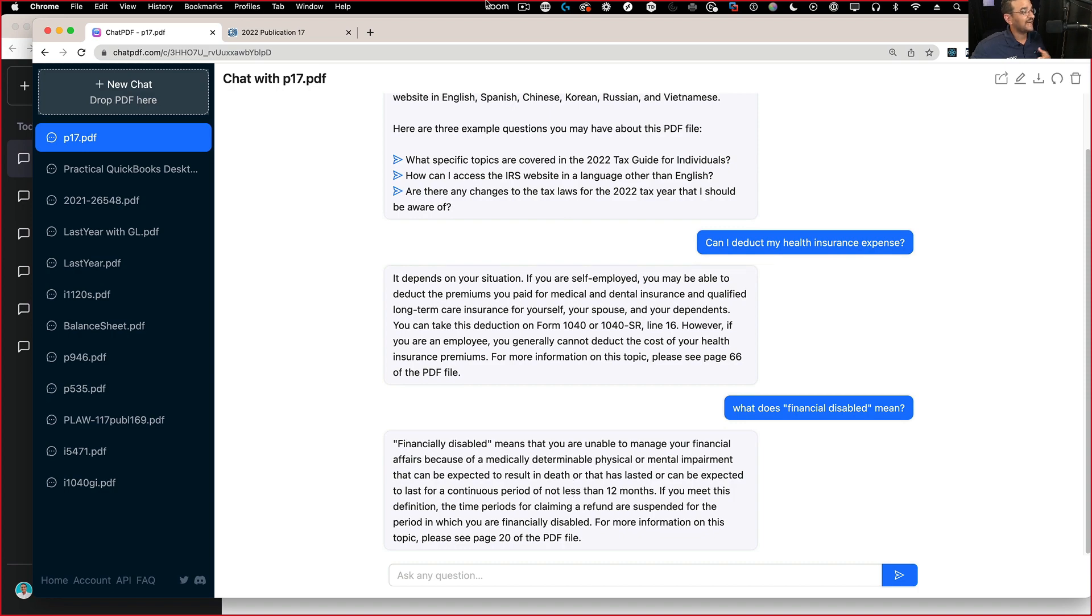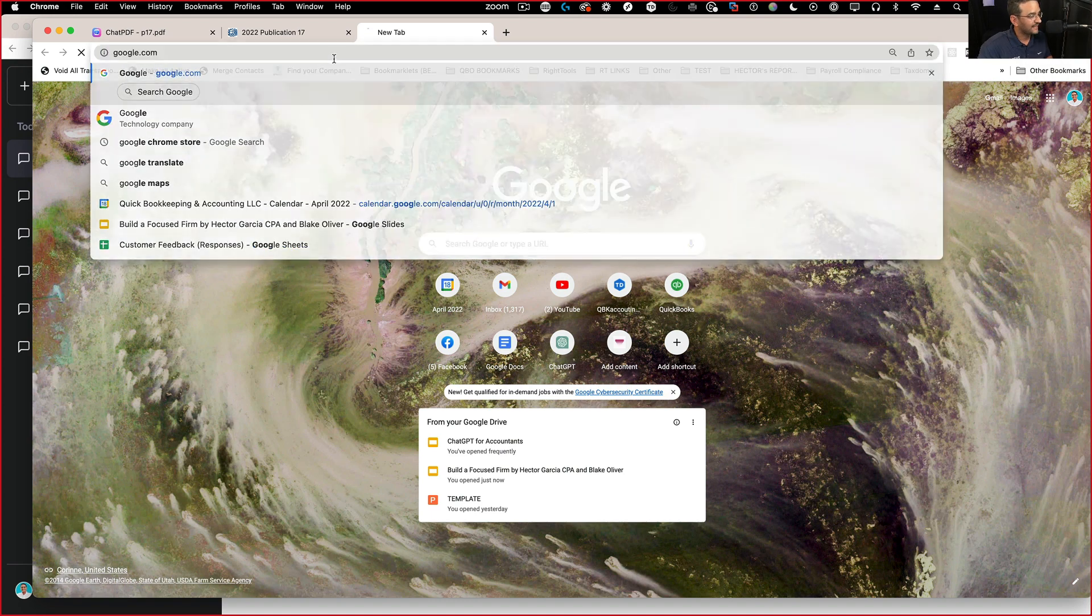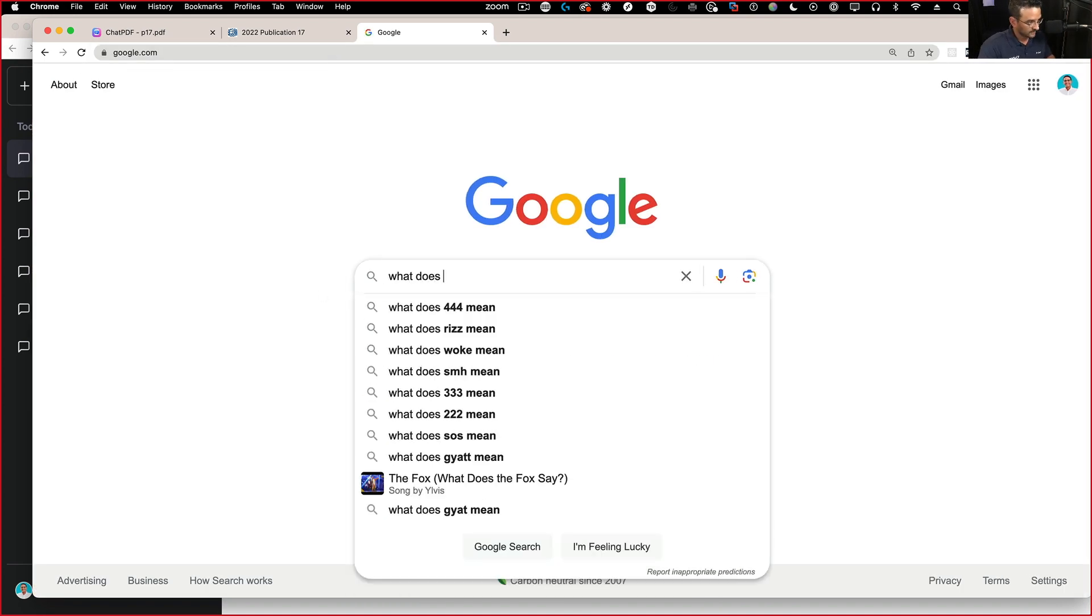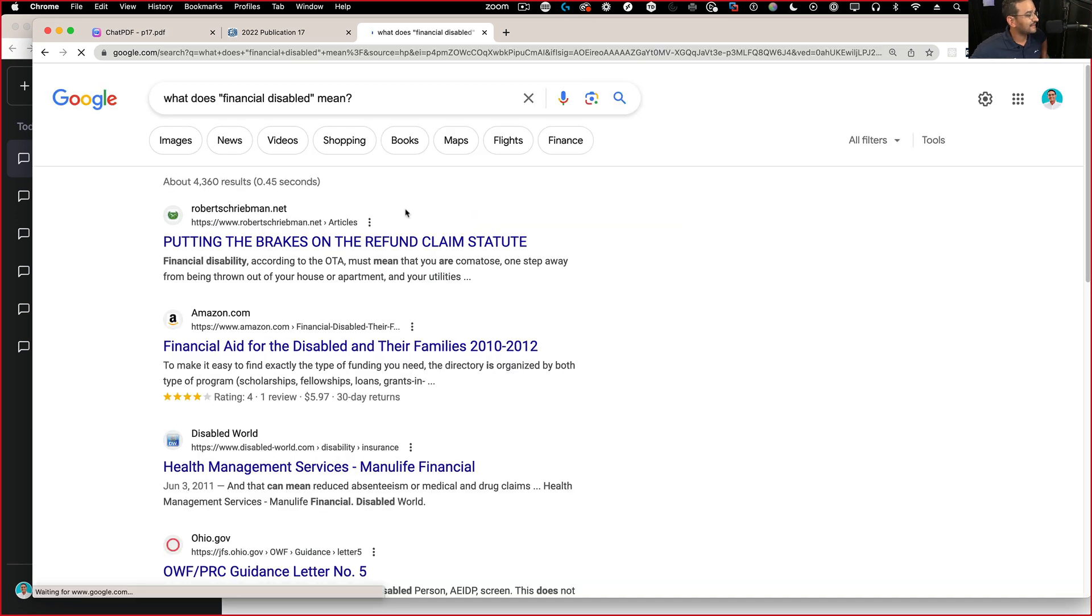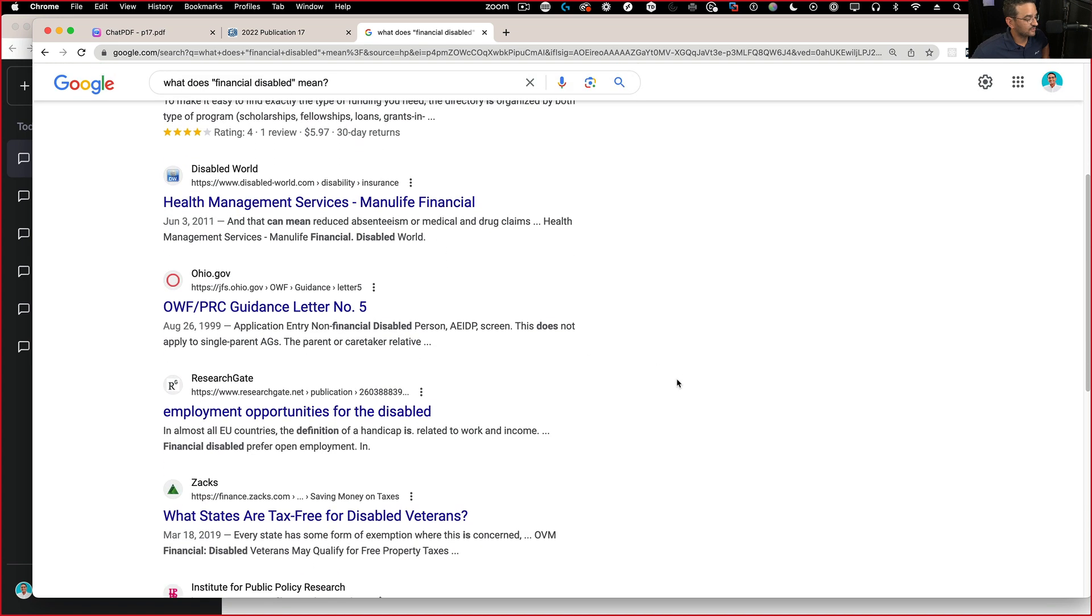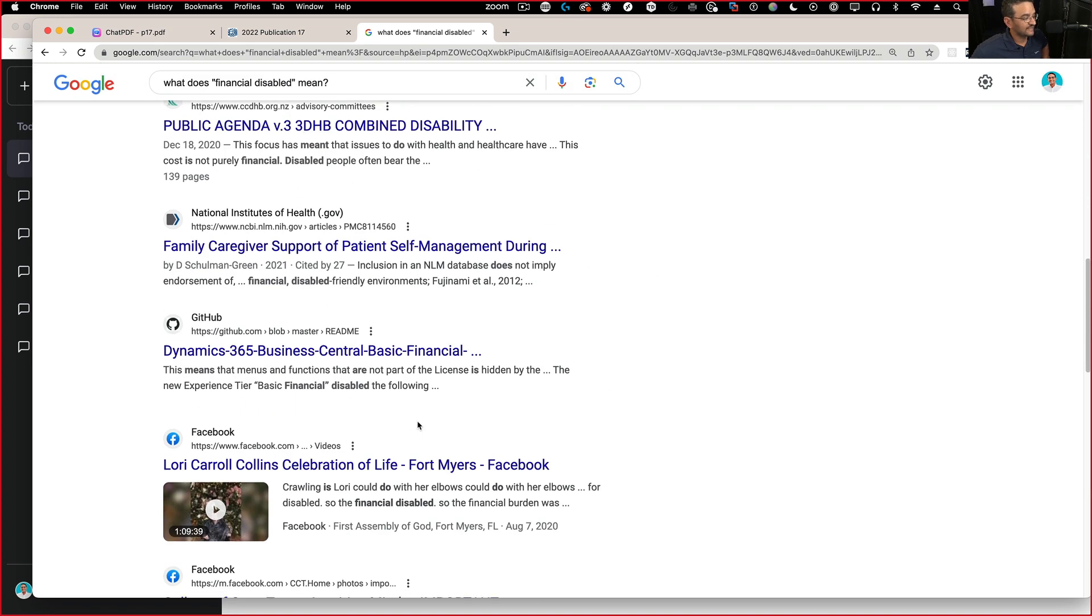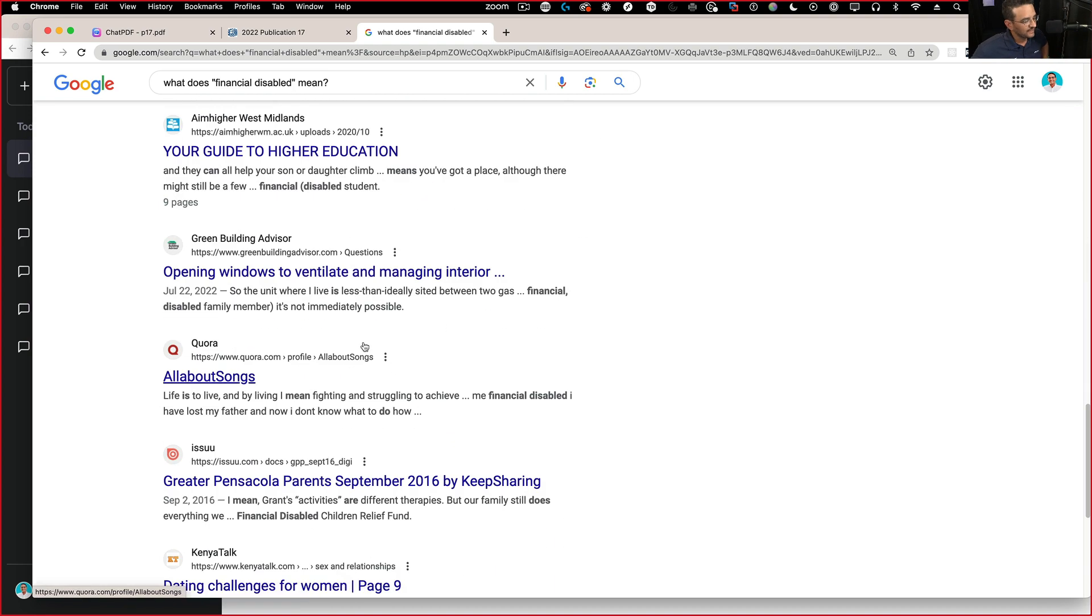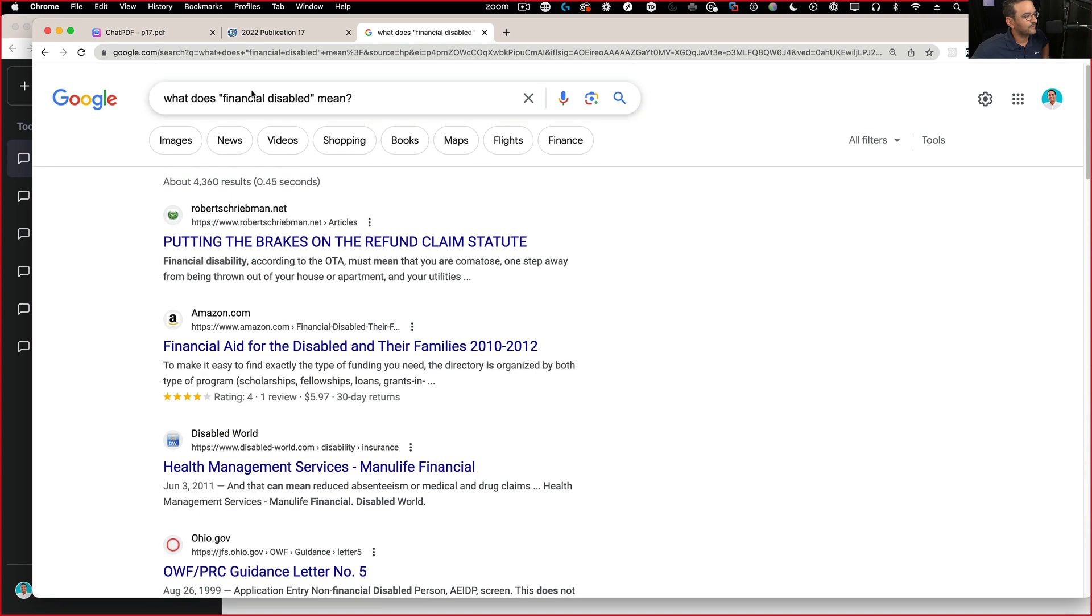Whereas if I were to ask Google, what does financially disabled mean, or something like that, I'm going to get a very generic answer. What does financially disabled mean? So if I ask something like this, I may not get an IRS answer. As a matter of fact, look, none of this stuff is even going to IRS. It's all random things that Google figures out what financially disabled mean.